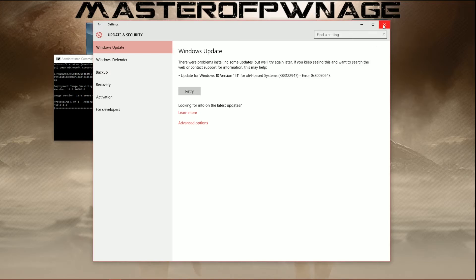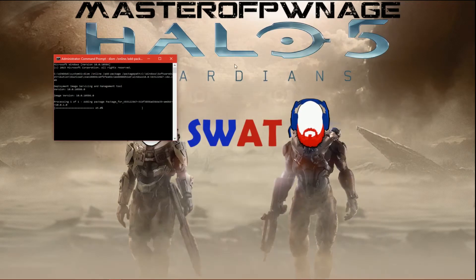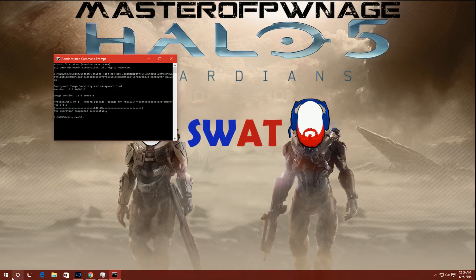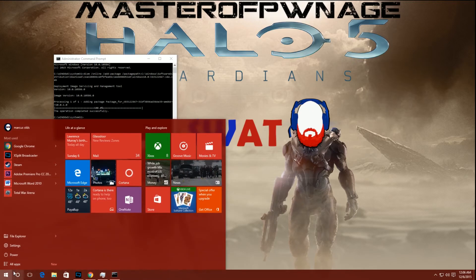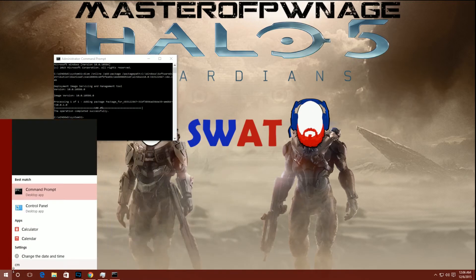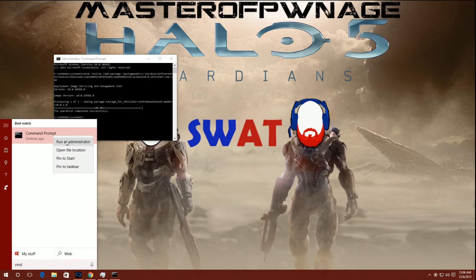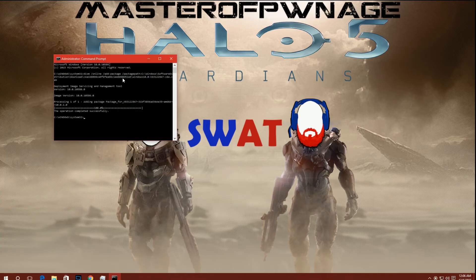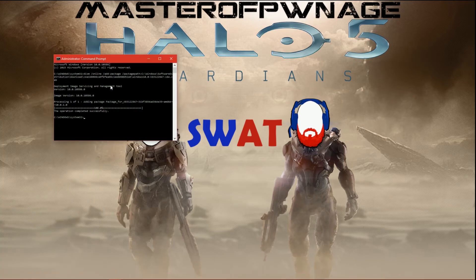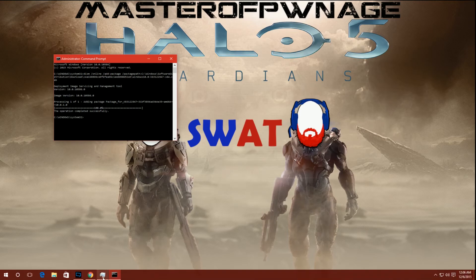So to reiterate: type this in your elevated command prompt, which means you're going to type in CMD, right-click Command Prompt, run as administrator, type in the code that's in the description below, and you should be done. Operation completed successfully.